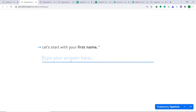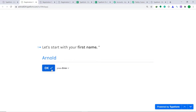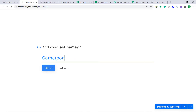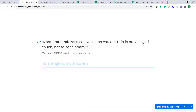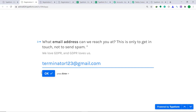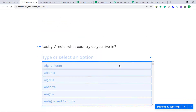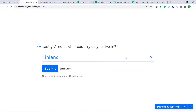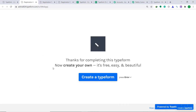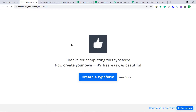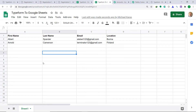This time, let's go with Arnold. The last name is Cameroon. The email is terminator123@gmail.com. Arnold lives in Finland. Then click on Submit. Let's see whether we have a person called Arnold in our Google Sheets. Going back to Google Sheets — yes, we have a person called Arnold. His last name is Cameroon, the email address is terminator123@gmail.com, and the location is Finland. Our integration is working absolutely fine.